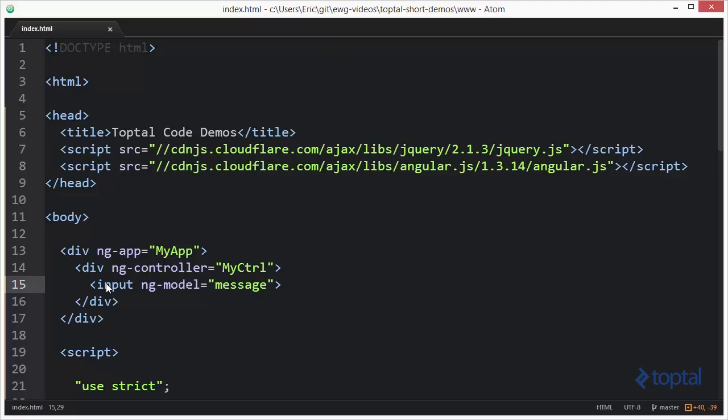In this code demonstration, we're going to take a look at a good alternative to using a watch in AngularJS. In order to do this code demonstration, you have to make sure that you have AngularJS added to your web page, as you can see here. I've loaded it up from a popular CDN, however, you can download it to your local web application and reference it from there as well.